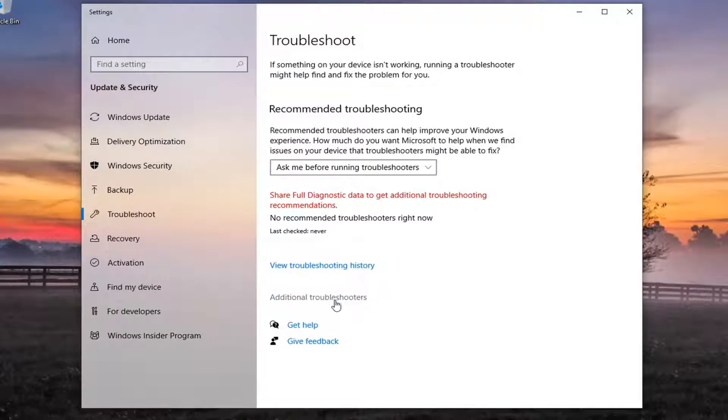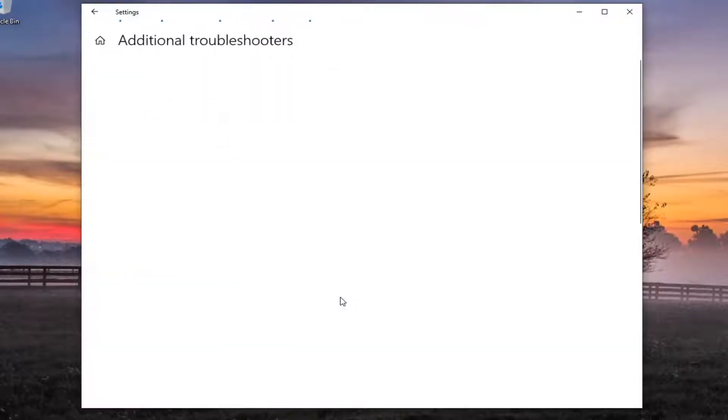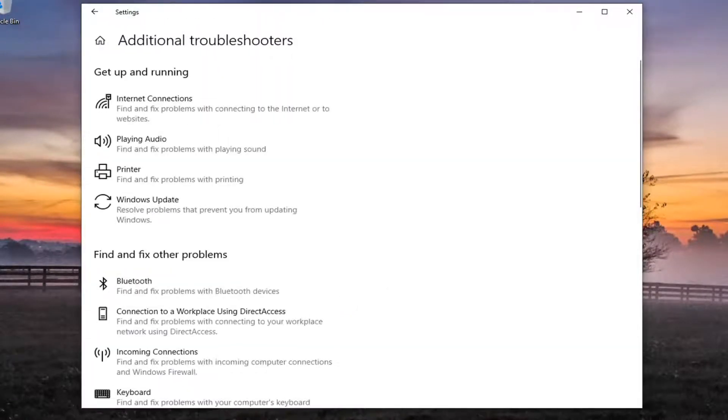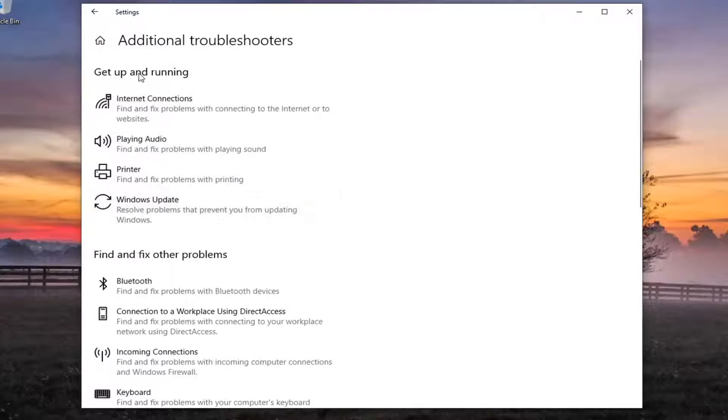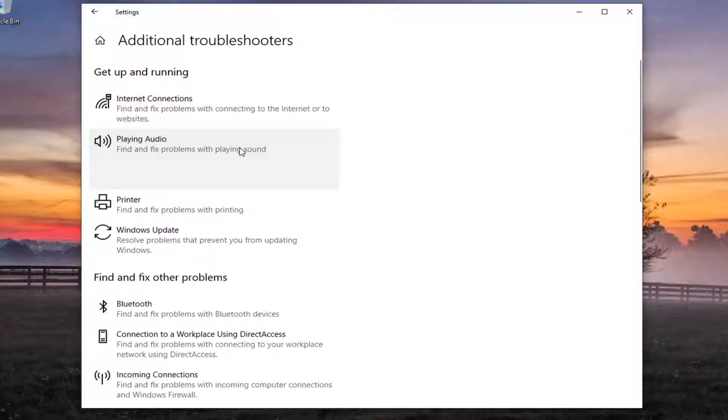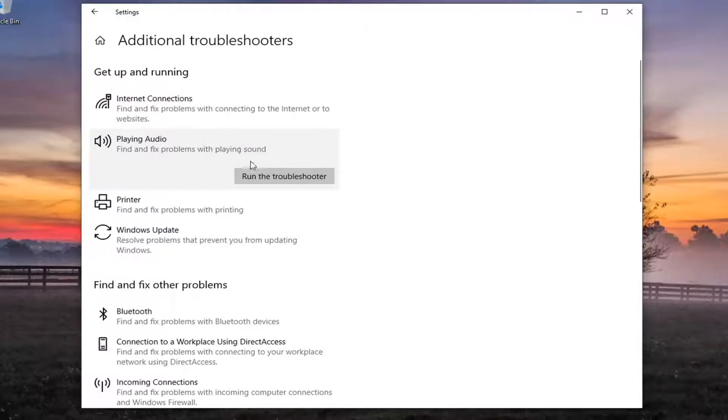Select additional troubleshooters. Then underneath get up and running, playing audio, find and fix problems with playing sound. Go ahead and left click on that and start to run the troubleshooter.